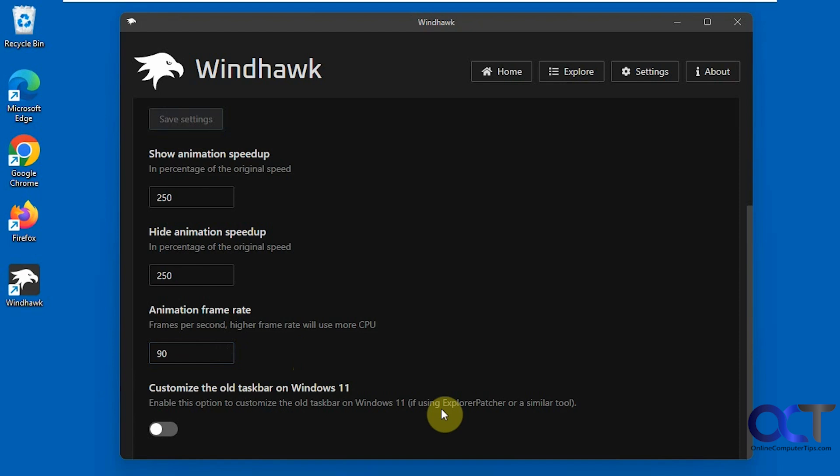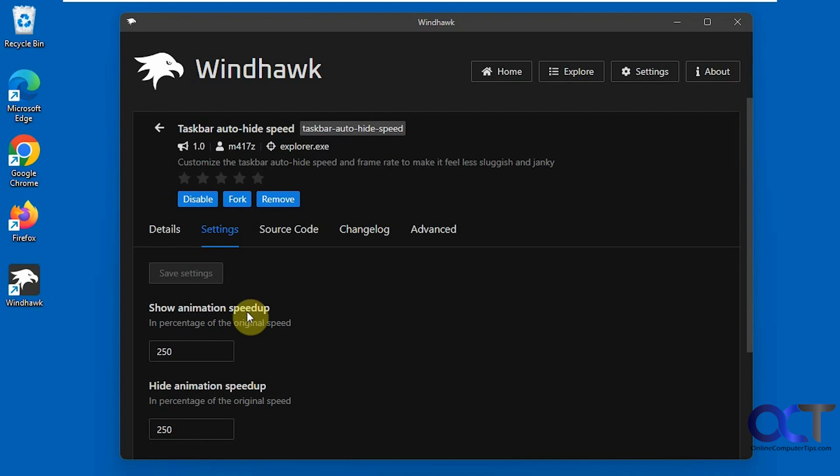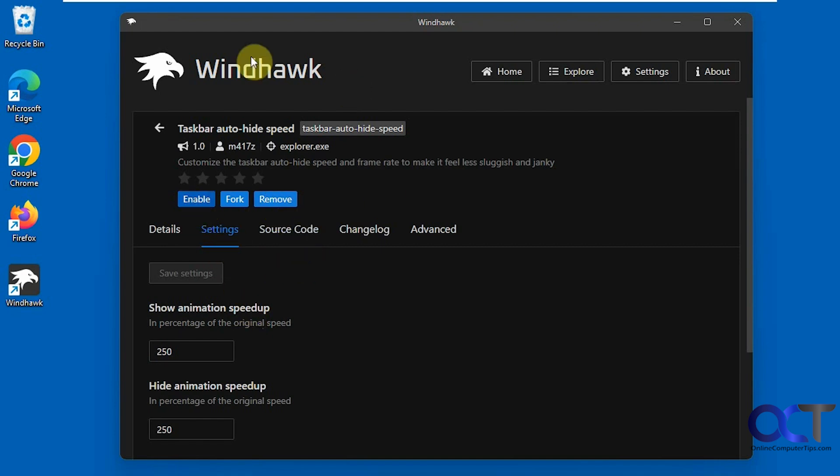And then if you're using Explorer Patcher, there's an option to enable it for that as well. And then like I said, if you don't want to use it, just come back and disable it. Or you could actually remove it from your Windhawk application if you don't want to have it installed as a mod.